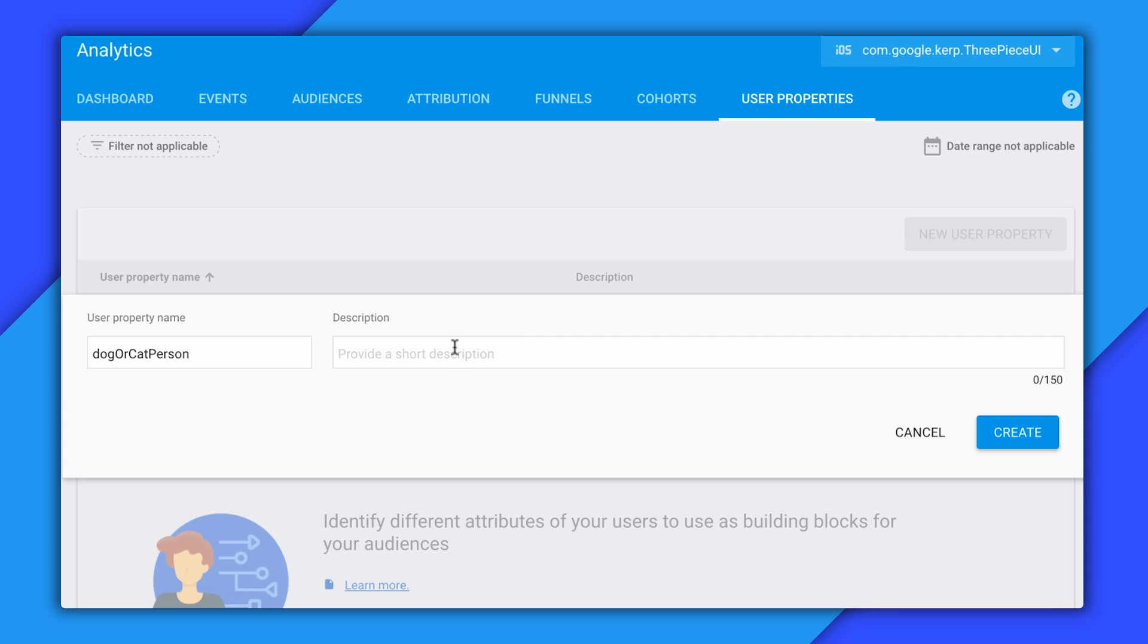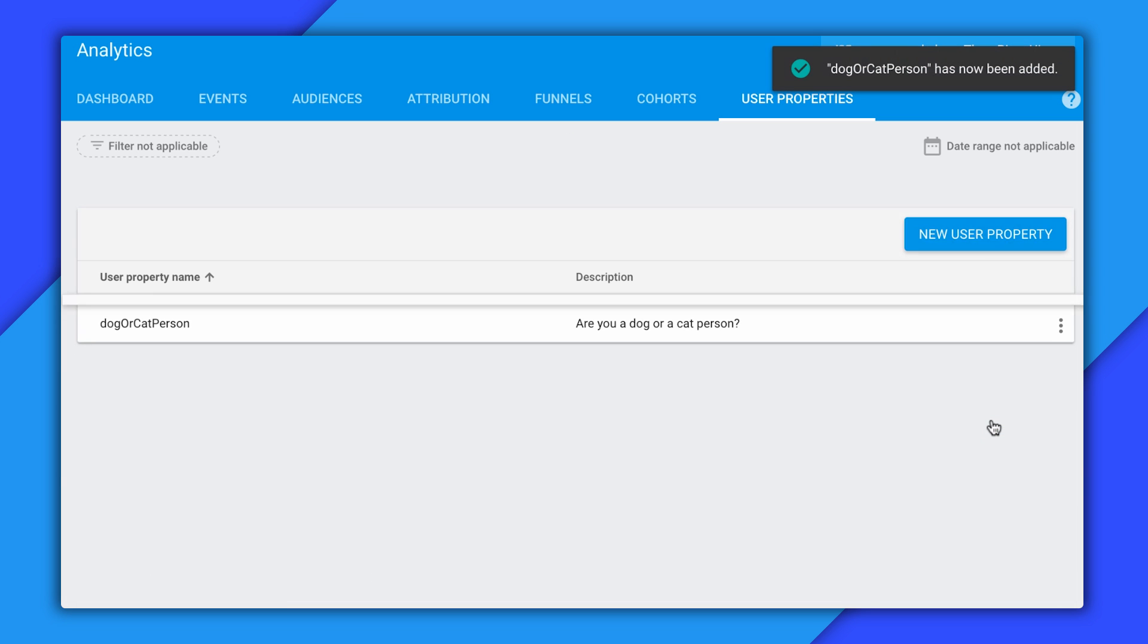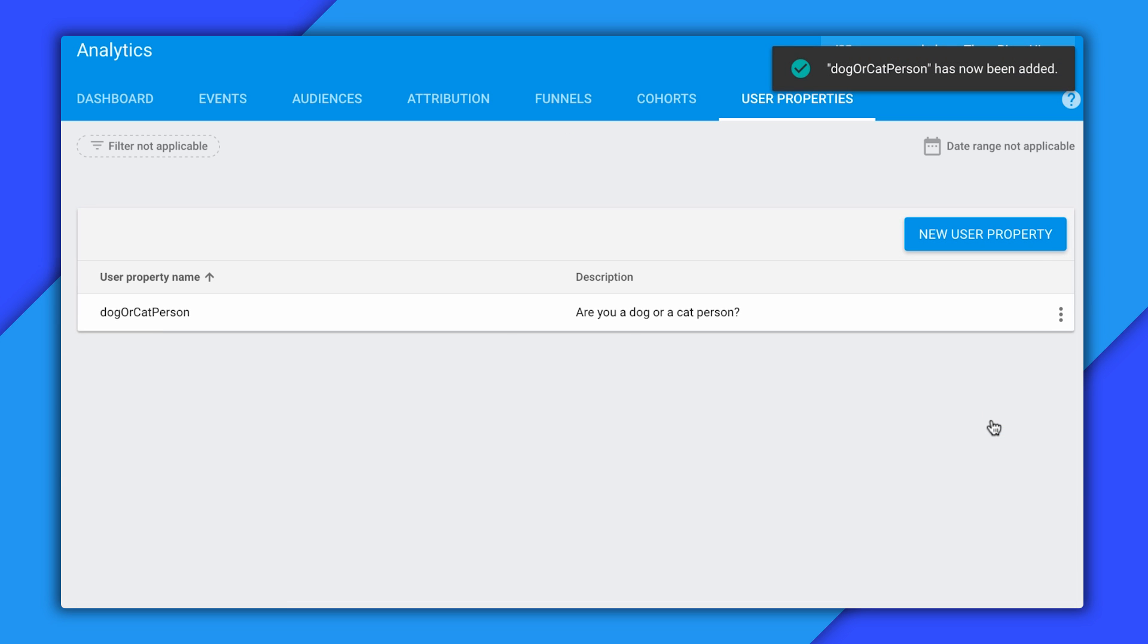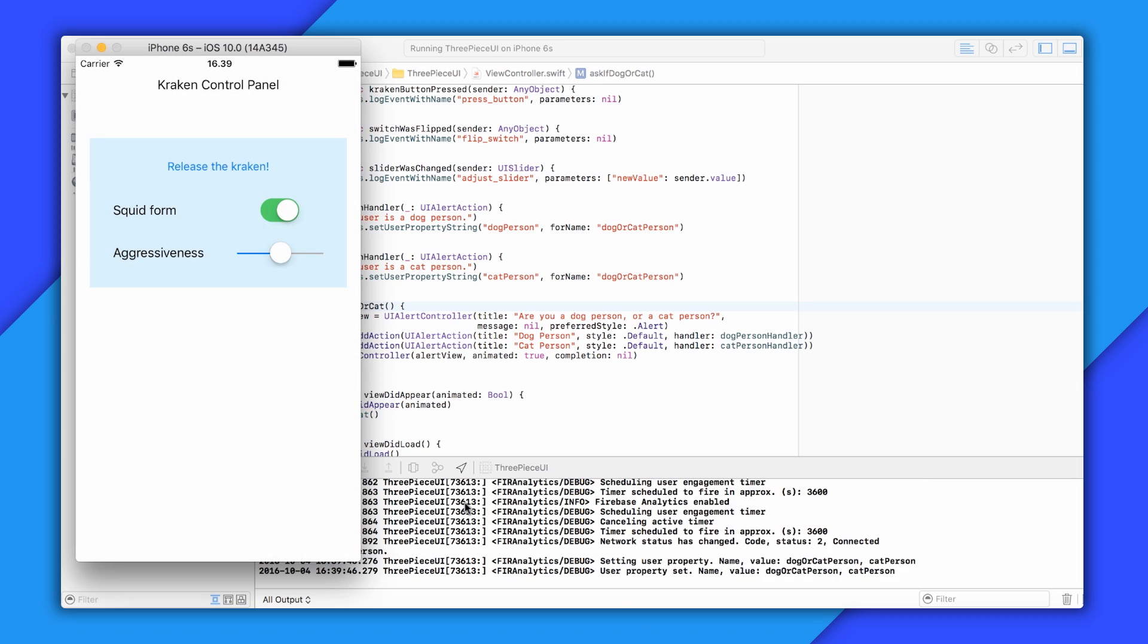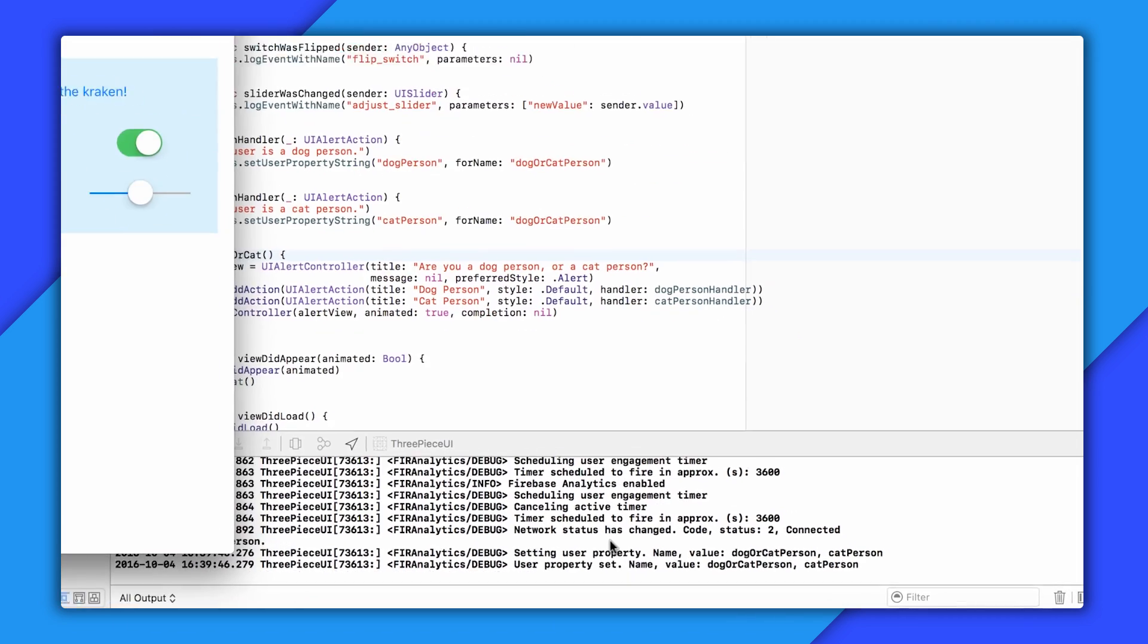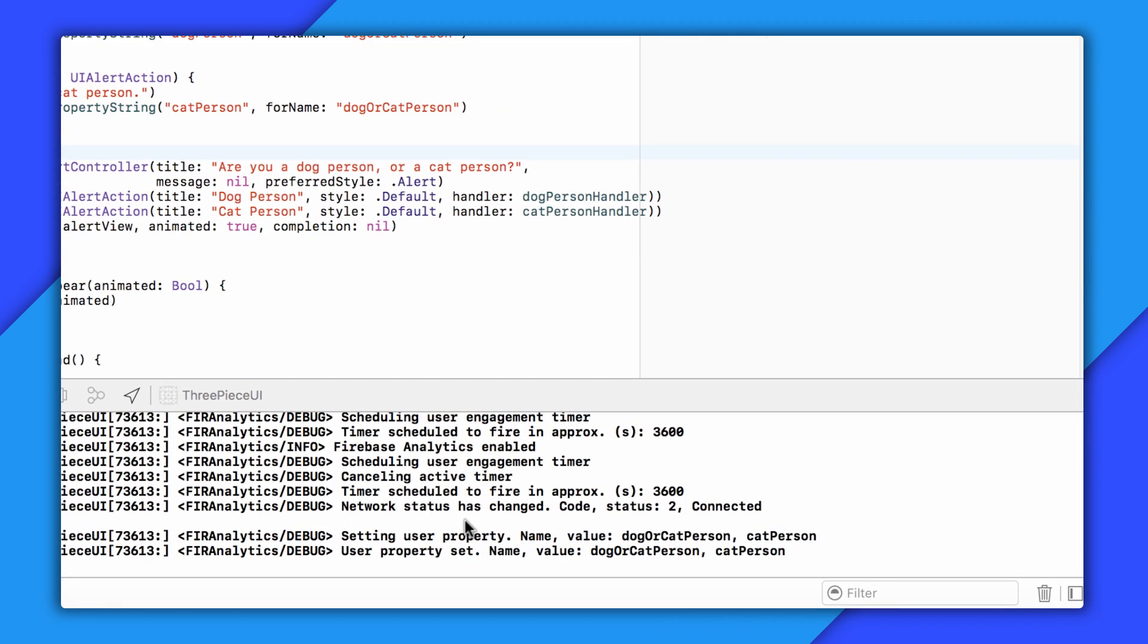OK, so I'm going to add a little description, and I'm going to double check to make sure this looks good. And it does. So we'll create it. Now I'll go back to my app and run it. I'll say that I'm a cat person. And you can see here in the Xcode console that it has now specified that my user property is now cat person.